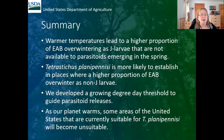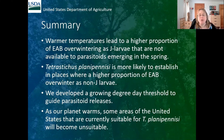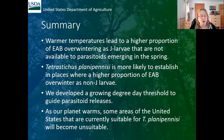In summary: warmer temperatures lead to a higher proportion of EAB overwintering as J larvae, which are not available to parasitoids in the spring. Tetrastichus planipennis is more likely to establish where there are more non-J larvae overwintering. We established a growing degree day threshold to guide parasitoid releases, now being used by the Emerald Ash Borer Biocontrol Release Program to dictate where releases are made. As our planet warms, areas currently suitable for Tetrastichus will inevitably become unsuitable.